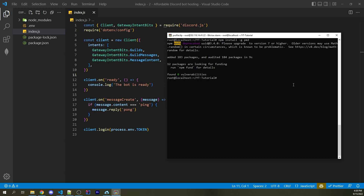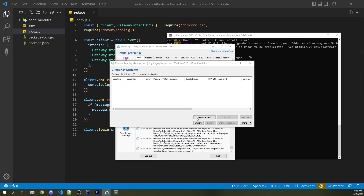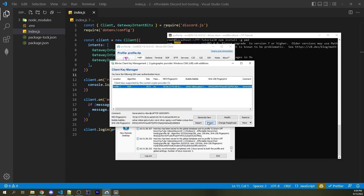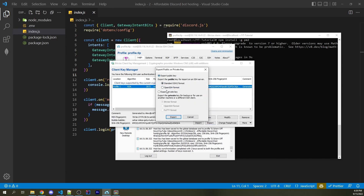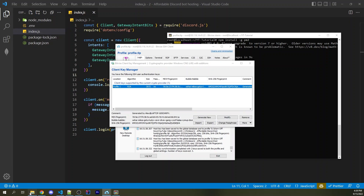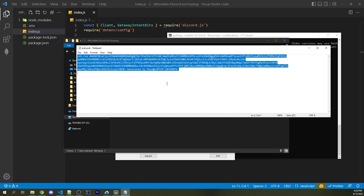We're about to use GitHub Actions to make sure that whenever we push to our GitHub repo, it will automatically deploy here. But first, I want to make sure our server is secure. Going back into Bitvise, click on "Client Key Manager" and then "Generate New" — this generates a new SSH key that will be used instead of a password to log in every time. Click Generate, then Export, Export Public Key, OpenSSH Format, and click Export. I'll save this as "pub" — short for Public.